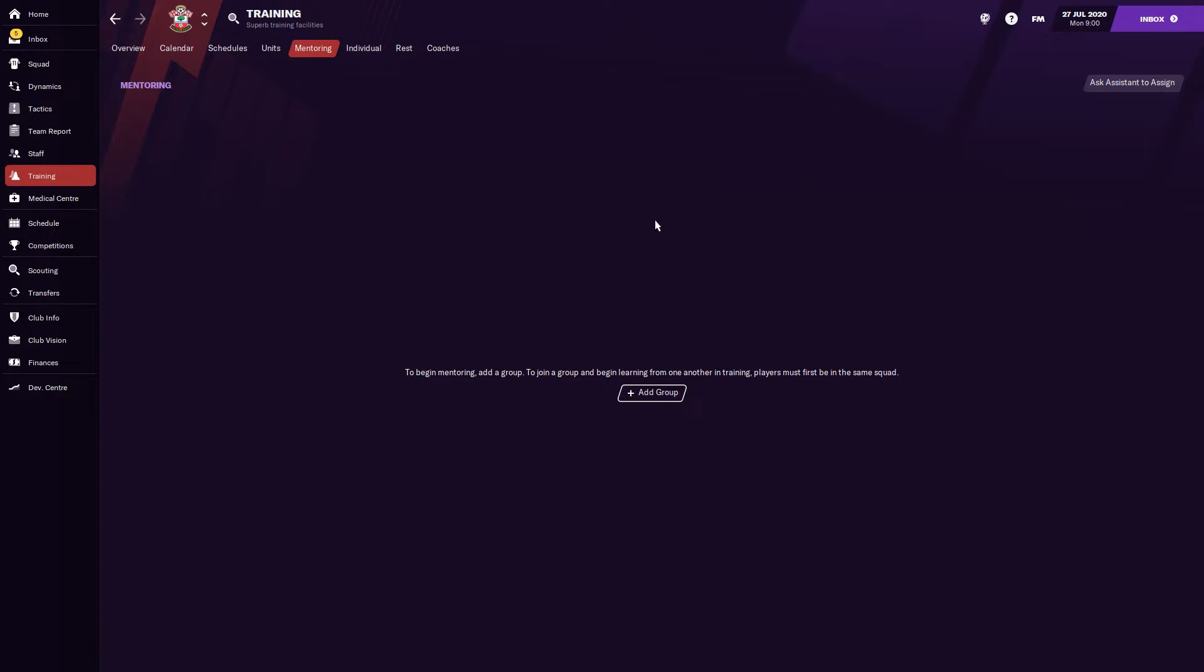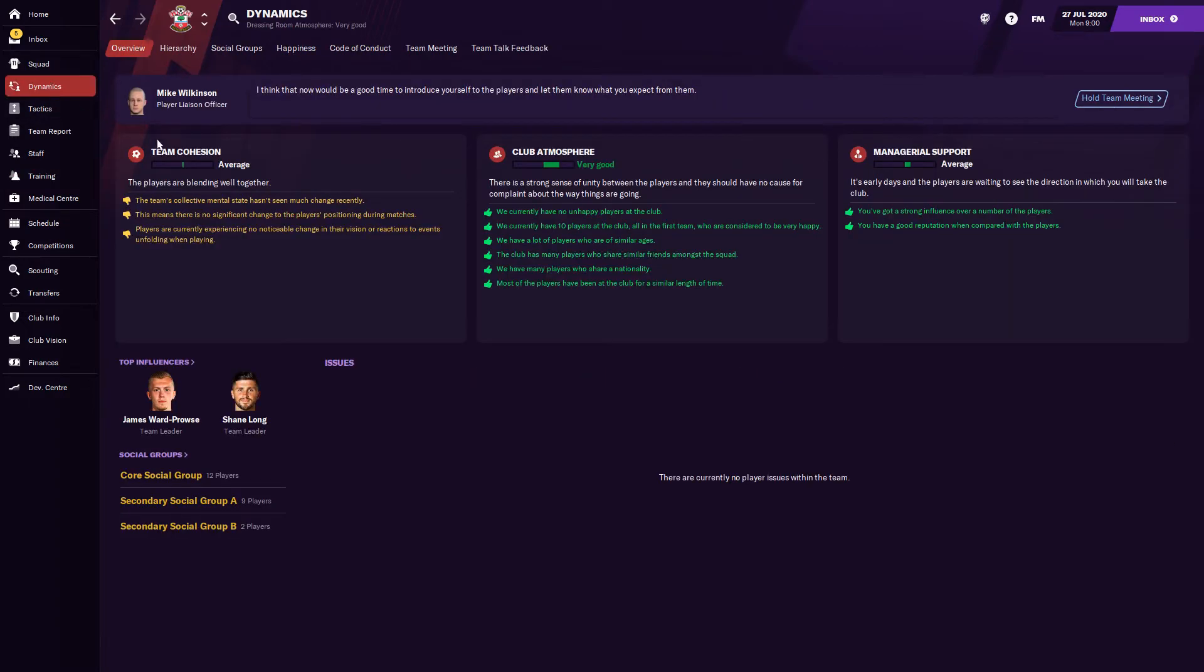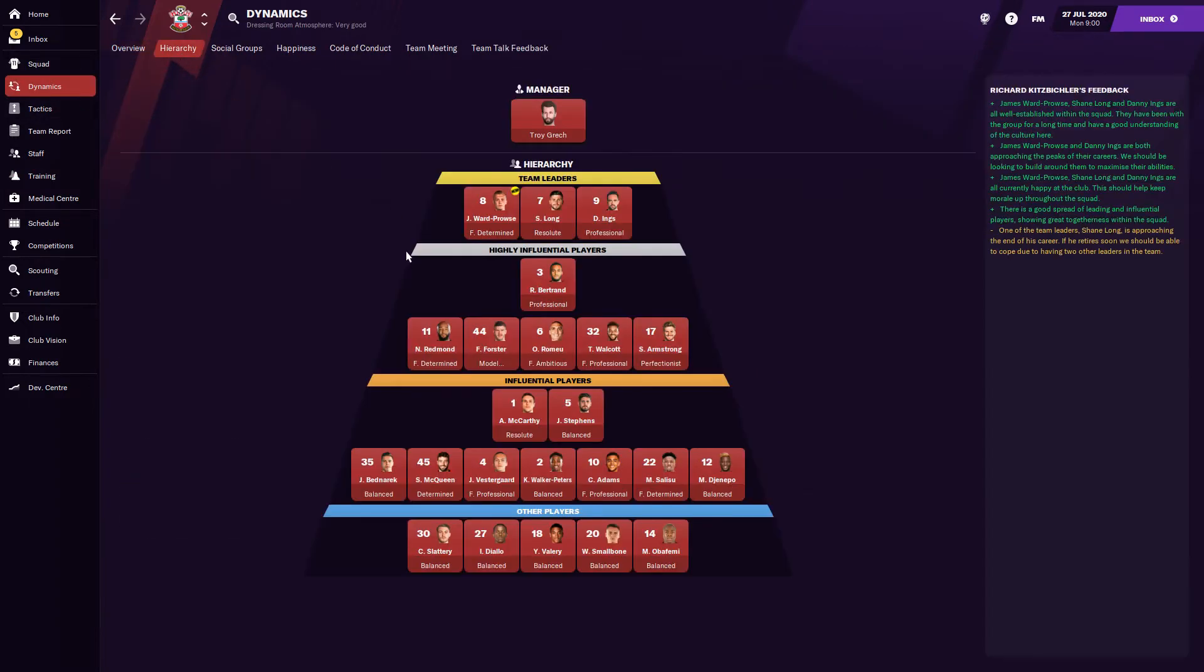The other thing to look out for is the player hierarchy. Over in the dynamics, we have a look at the player hierarchy. From the top to the bottom, you've got team leaders, highly influential, influential players, and then other players. Obviously, the most influential players are going to be your team leaders. The ones that are going to be influenced the most are going to be maybe influential players or your other players.